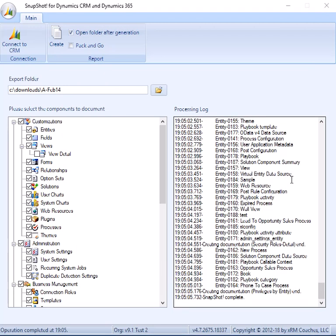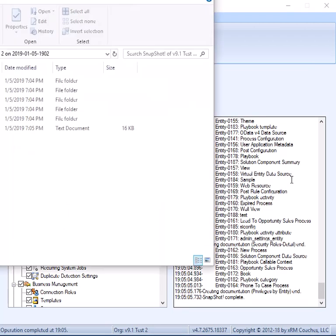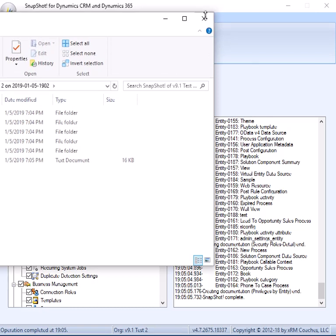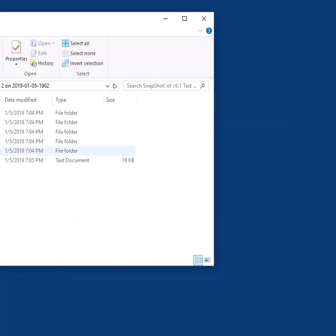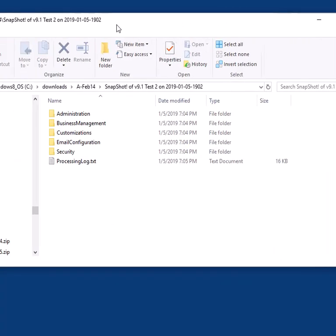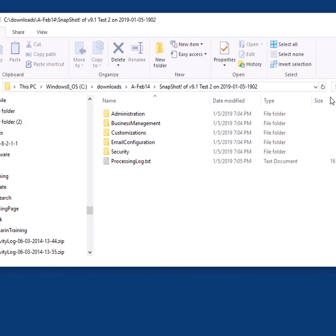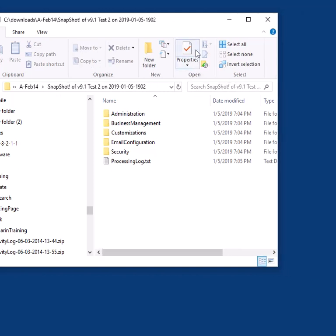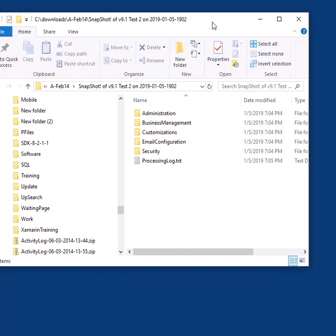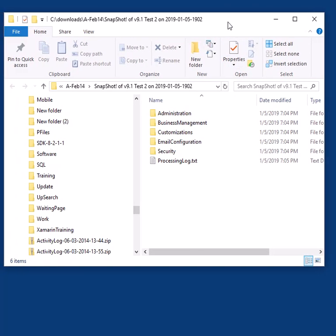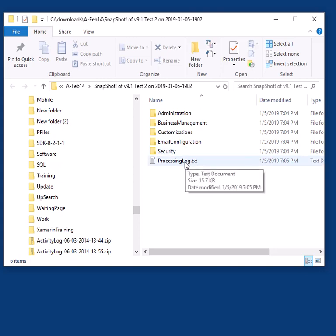So anyway, so what will happen is, after you get done, and again, we pushed that checkbox for show the folder, we now have our folder system here. So here's our folder system, and here's a textual representation of the processing log that you saw on the right-hand side, and then it has some other statistical information in it.